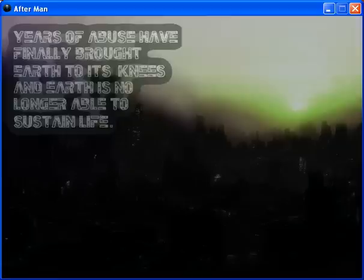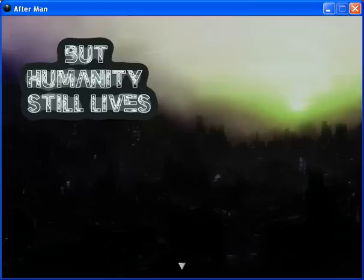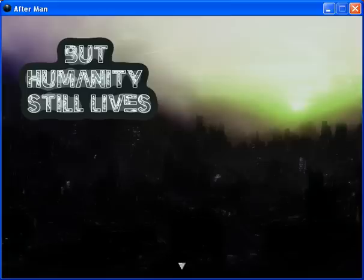But humanity still lives. Oh, by the way, guys, I'm sorry, just totally off topic. But YouTube fixed that glitch, so now I can actually upload videos that are longer than 15 minutes. So I don't know, I'm not constrained anymore. Yes. Okay. But humanity still lives.